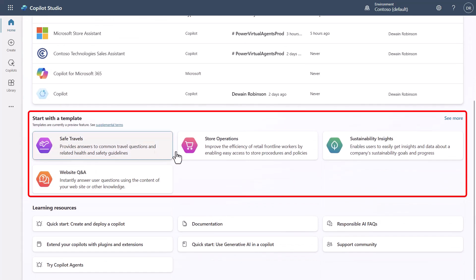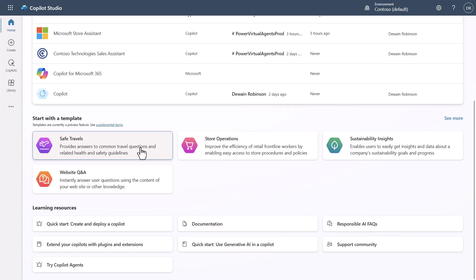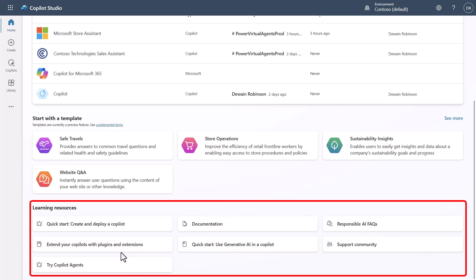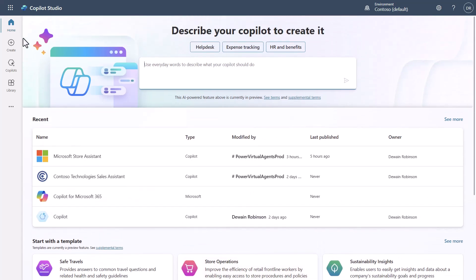Scrolling down, you'll see templates — things like 'Safe Travels,' 'Website Q&A,' and 'Store Operations.' These are very basic starting points right now; the idea is that more templates will be added. These are in preview at this point, and at the bottom you have a bunch of educational content available as well.